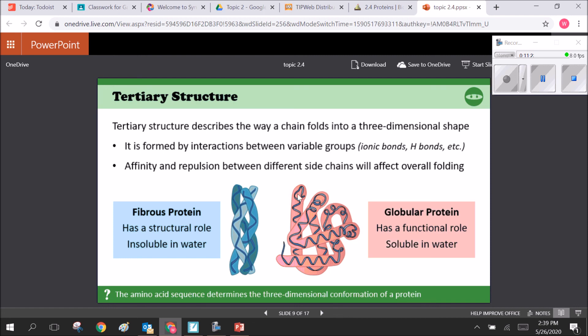Tertiary structure is when the chain folds into its three-dimensional shape, formed by interactions between variable R groups. Bonds between R groups include ionic bonds between positively and negatively charged groups, hydrogen bonds between polar groups, covalent bonds, and disulfide bridges between two amino acids that have sulfur in their R groups. The affinity or repulsion between different side groups determines the final fold of the protein.